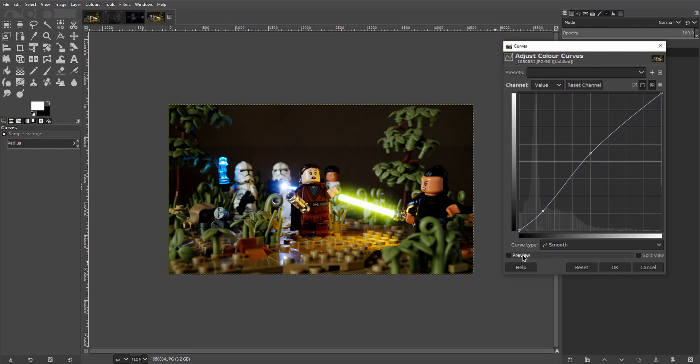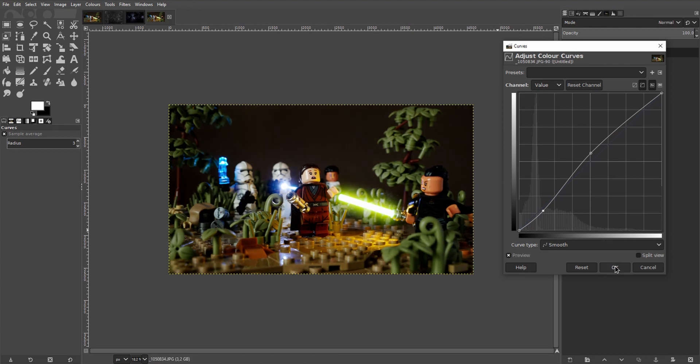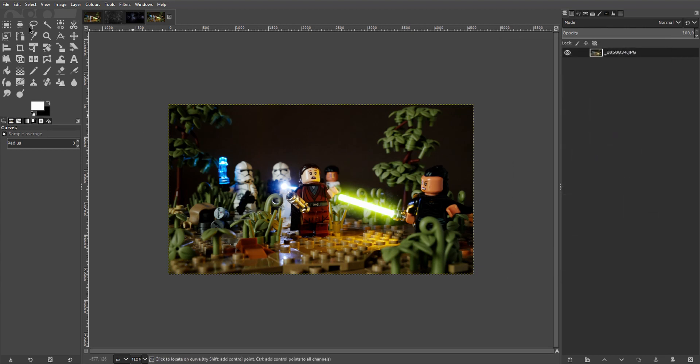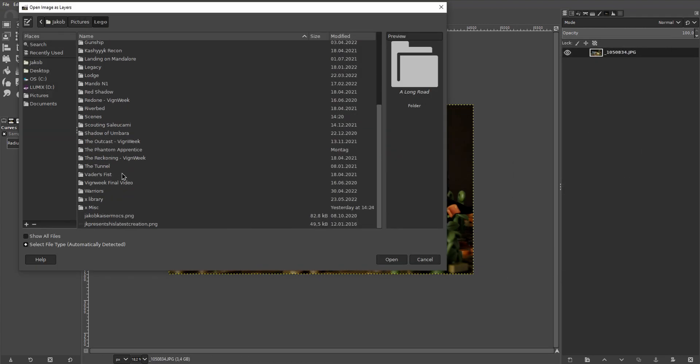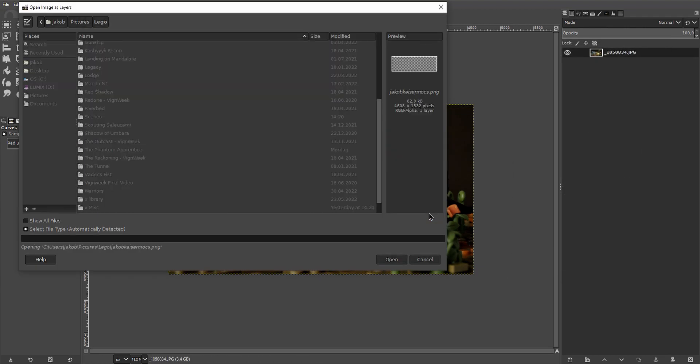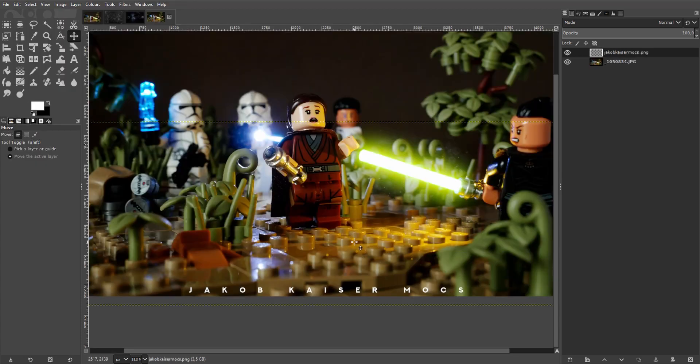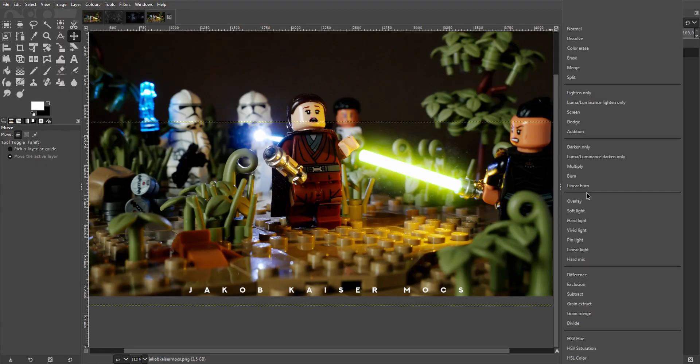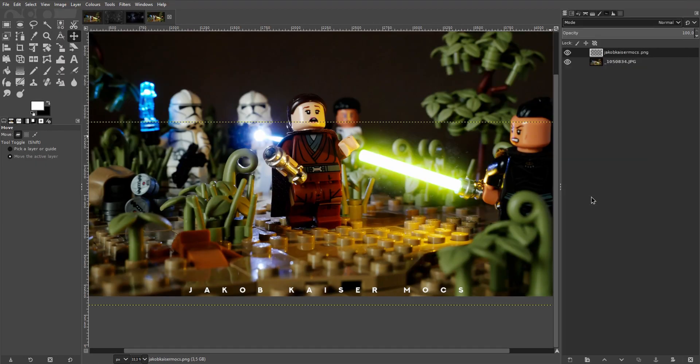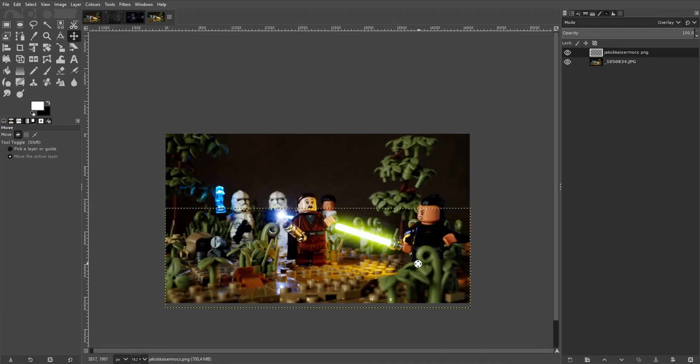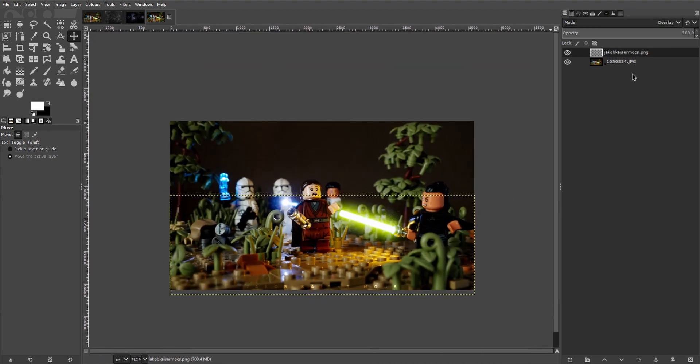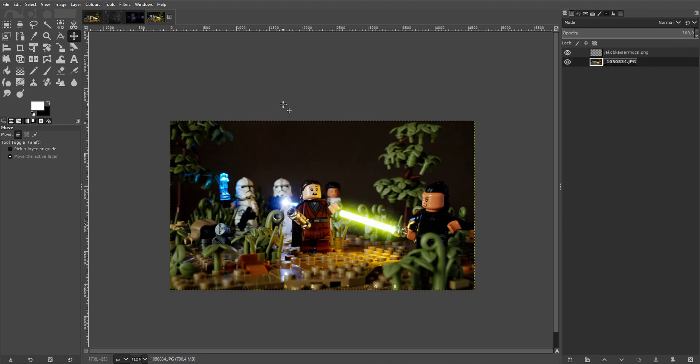And here's a little before and after. Hit OK to apply. And I'll add my watermark here real quick. Set that to overlay.